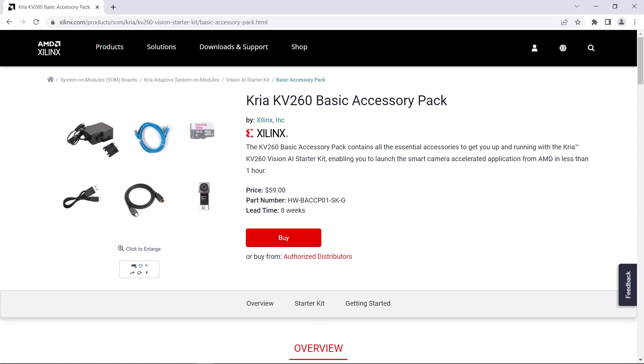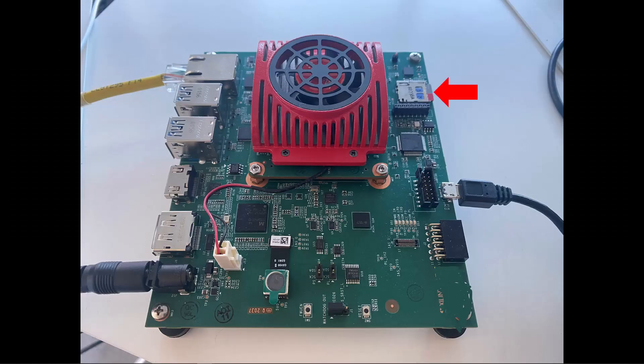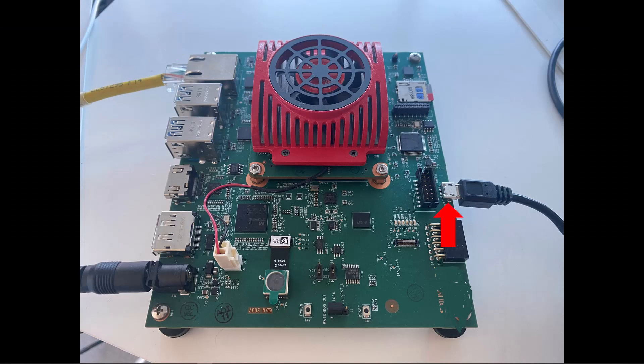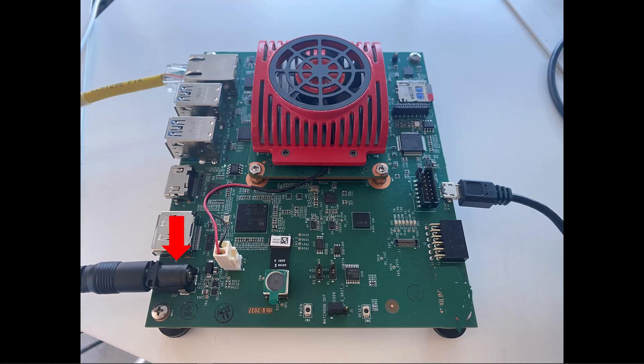Since this is the Smart Camera application, I've got my KV260 Starter Kit hardware set up with the AR1335 camera module from the Basic Accessory Pack, which is sold separately from the KV260 Starter Kit itself. I have the SD card plugged in, the Ethernet cable is connected from my router, I have the micro USB cable connected to the UART, and I can have my power supply connected to the board before I get started because I have an outlet switch that I picked up for about five dollars at the hardware store.